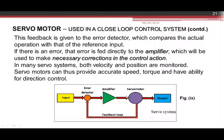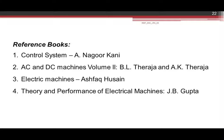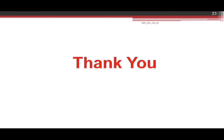In many servo systems, both velocity and position are monitored. Servo motors can thus provide accurate speed, torque, and ability for direction control. Reference books for this topic include Control Systems by A. Nagarkani, AC and DC Machines Volume 2 by BL Theraja and AK Theraja, Electrical Machines by Ashfaq Husain, and Theory and Performance of Electrical Machines by JB Gupta. Thank you.